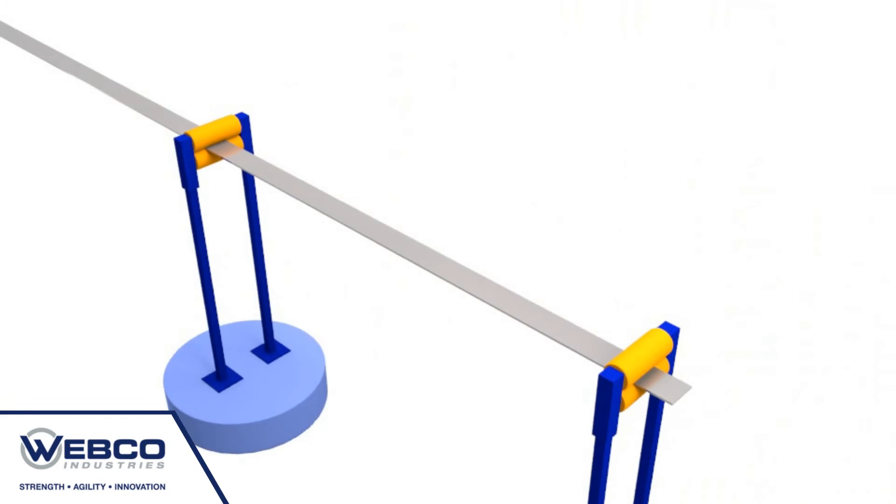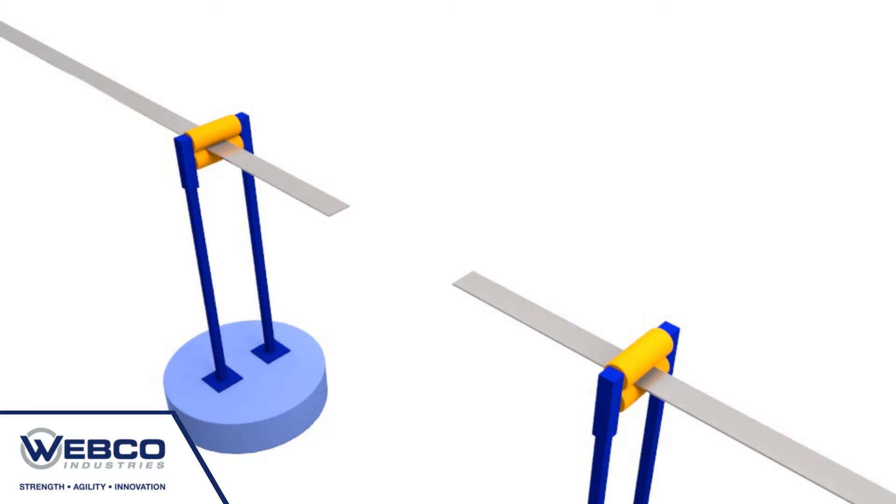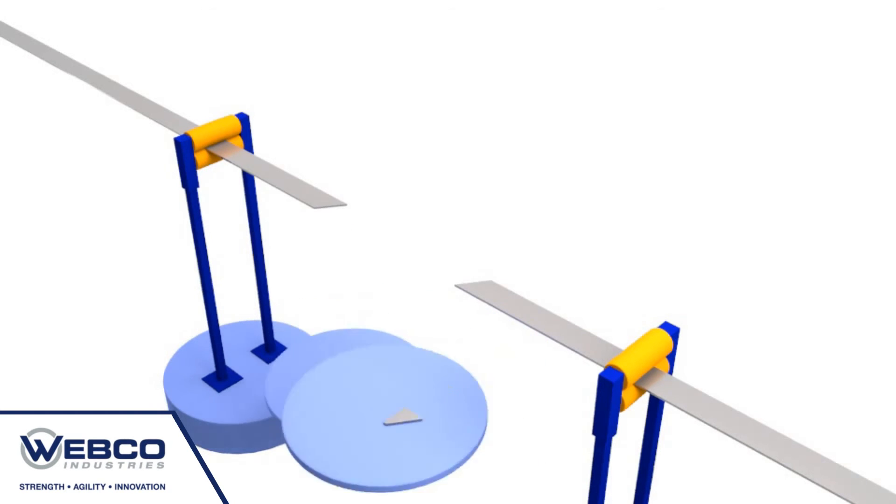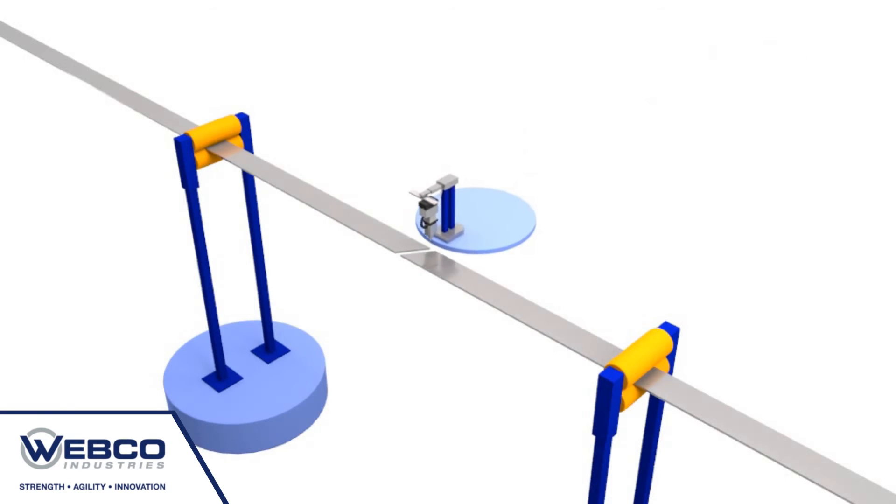In the strip splice welding station, Webco's proprietary welding process joins slit coils to create the long links required for underwater umbilical service as well as other demanding downhole oil and gas applications.